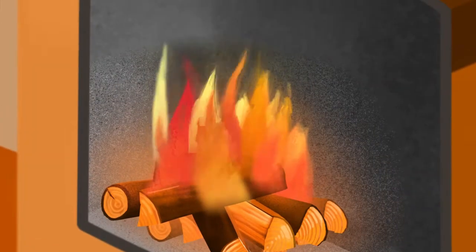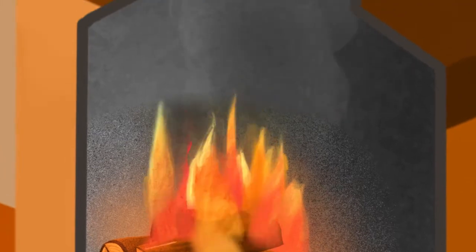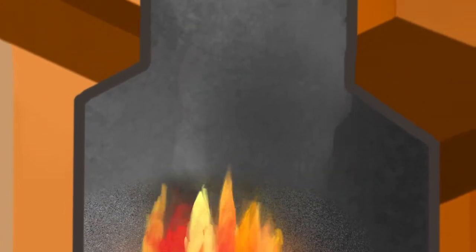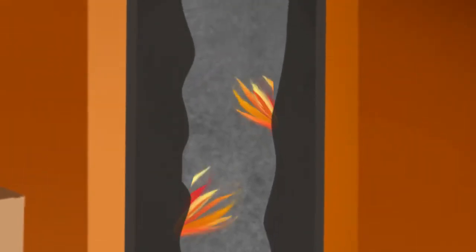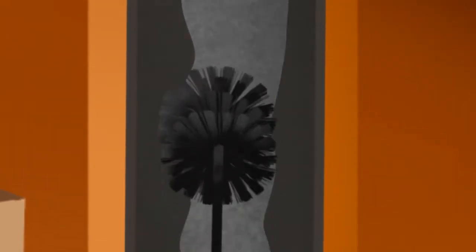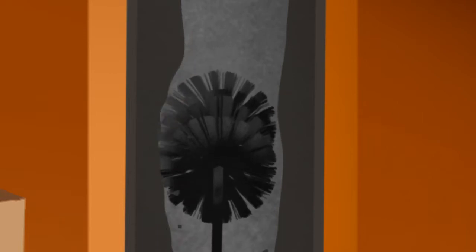Burning solid fuels results in the accumulation of tar within the chimney, which can block the chimney and cause a chimney fire. Therefore, the chimney should be swept regularly.